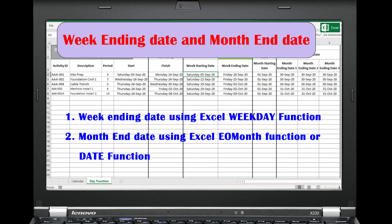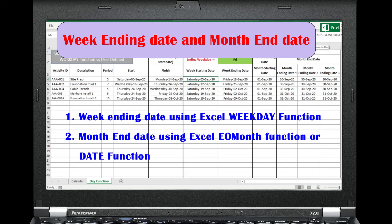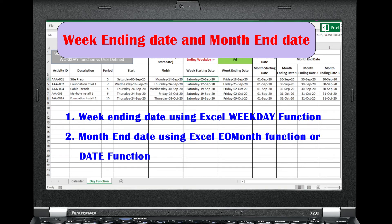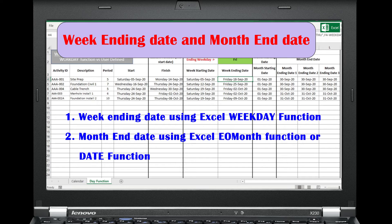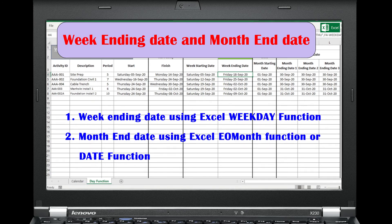We discuss how to convert a specific date to the corresponding week starting date or week ending date using the Excel WEEKDAY function. The week starting date and ending date is dependent on an ending weekday.